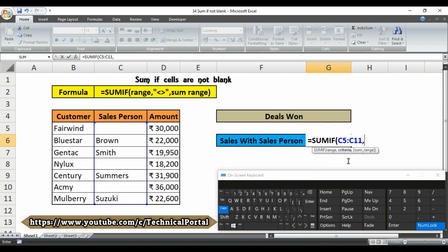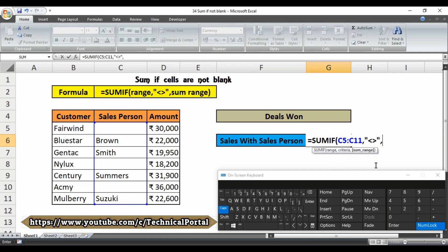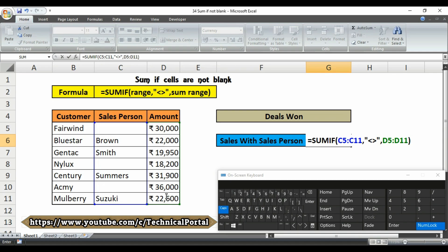Now it asks for the criteria, and here is where the trick is applied. We type double inverted commas, then the less-than symbol, then the greater-than symbol, then close the double inverted commas. Put a comma, and then it asks for the sum range — the range where the amount will be calculated. After selecting that sum range, close the bracket and hit Enter.